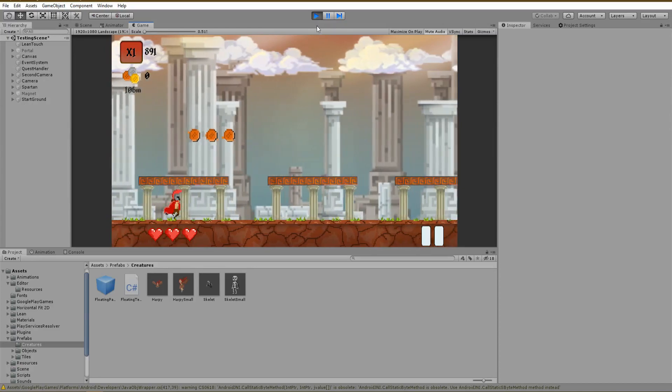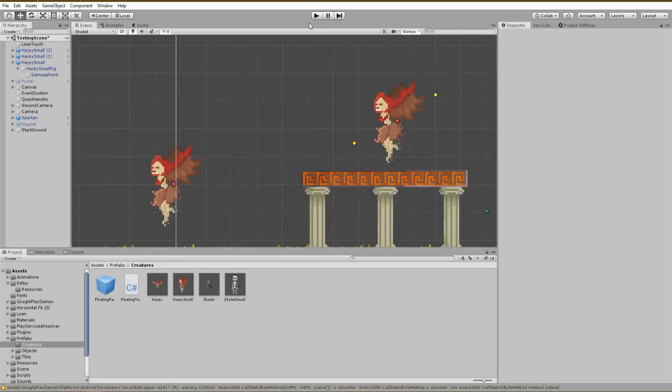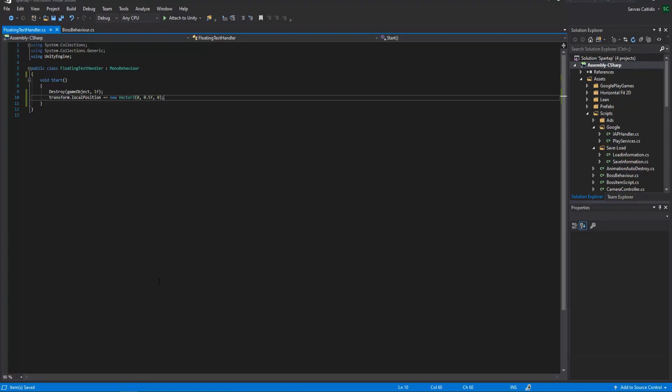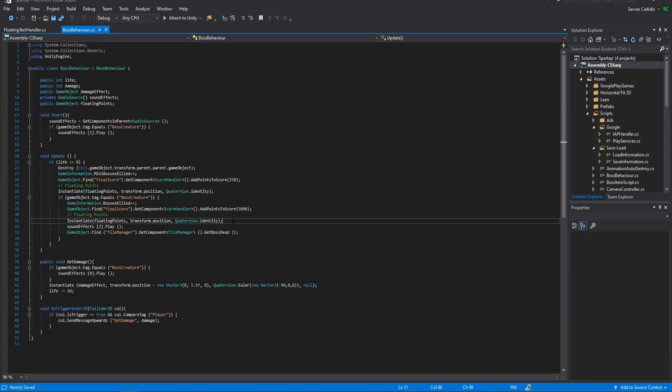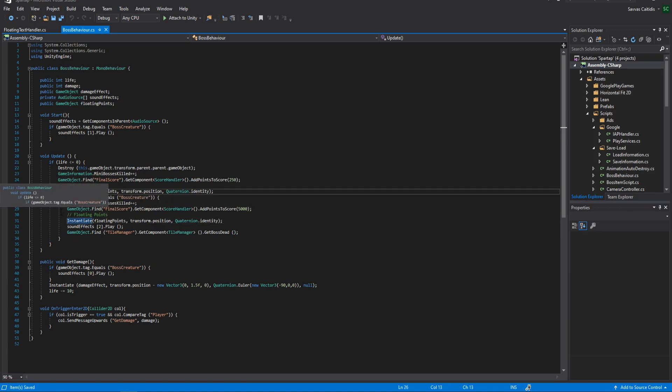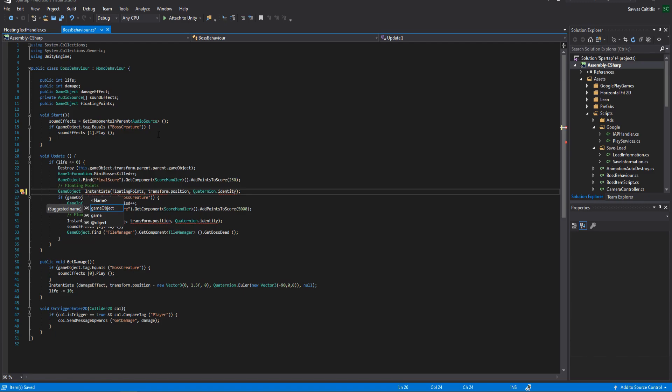The only thing we need to change is the actual text value which must indicate the exact points we are going to get when killing a monster. To do this, inside of the script where we instantiated the prefab, we are going to instantiate it now as a new game object named points in order to have access to all of its components.